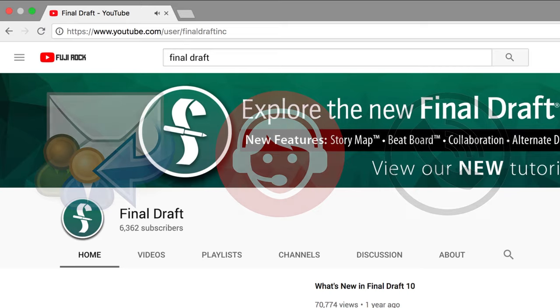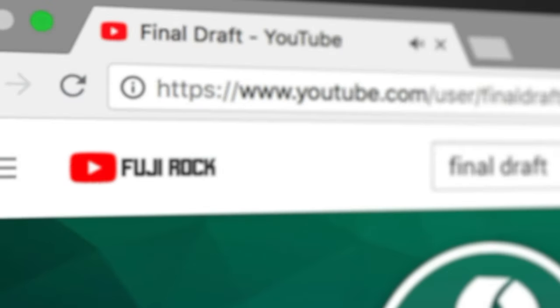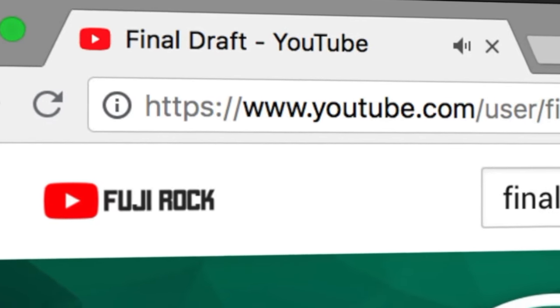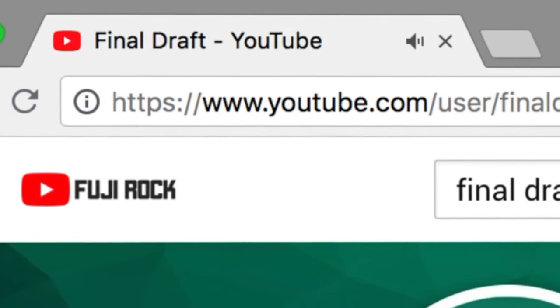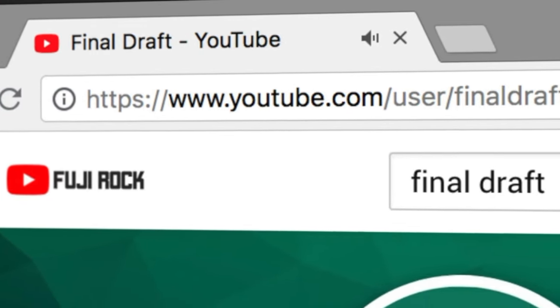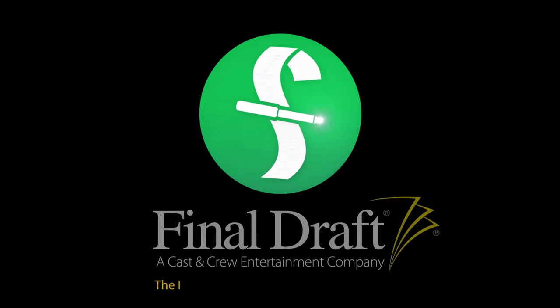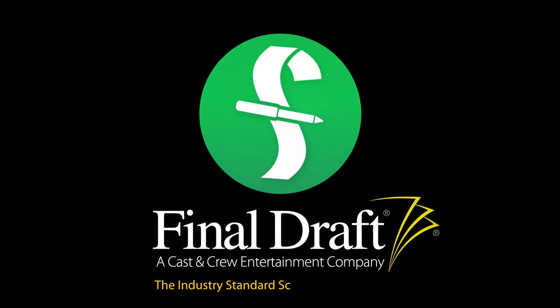To watch more helpful video tutorials, visit the Final Draft YouTube channel at youtube.com slash Final Draft Inc. Final Draft, the industry standard screenwriting software.